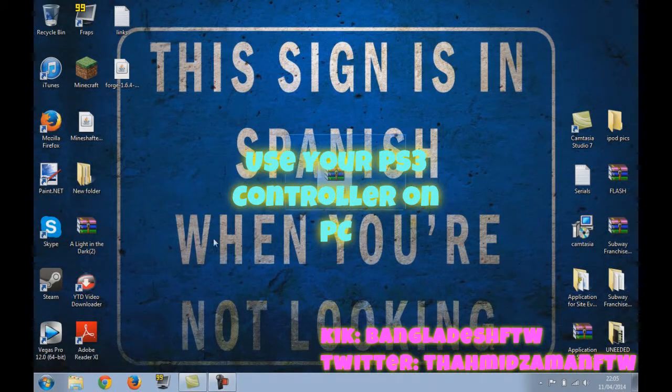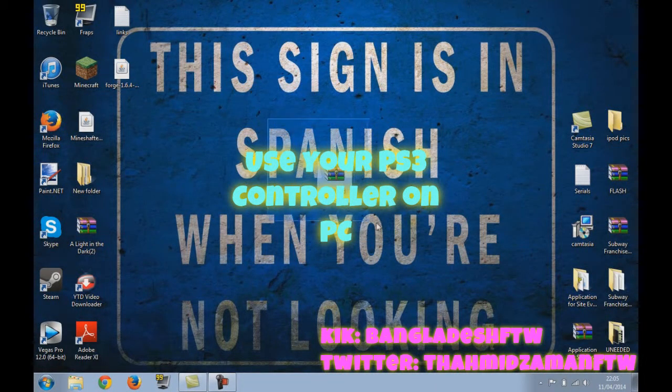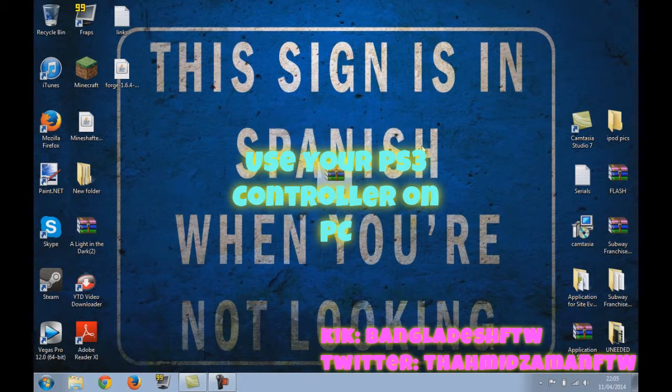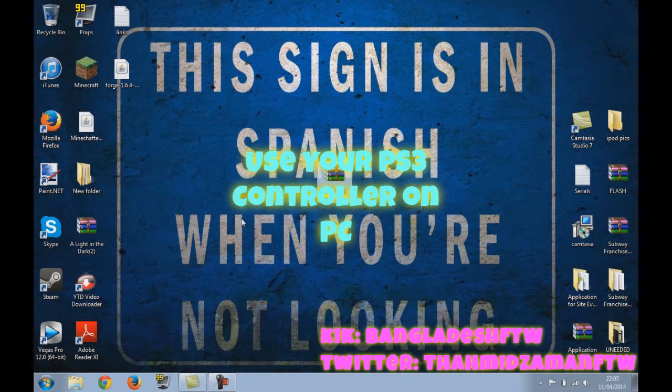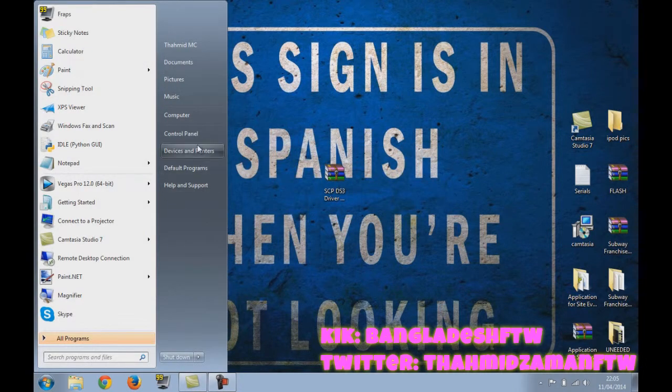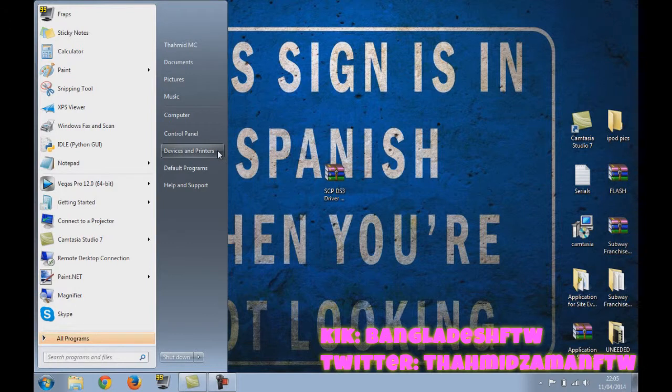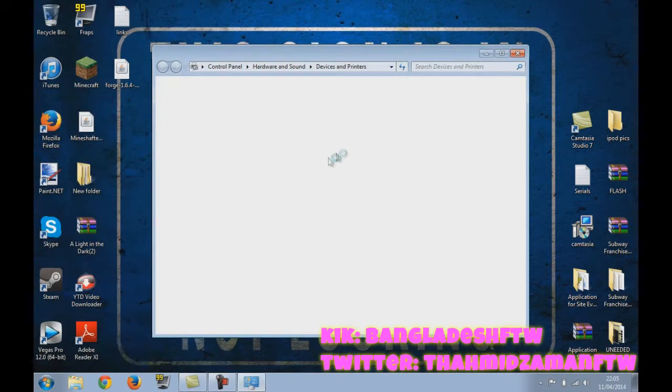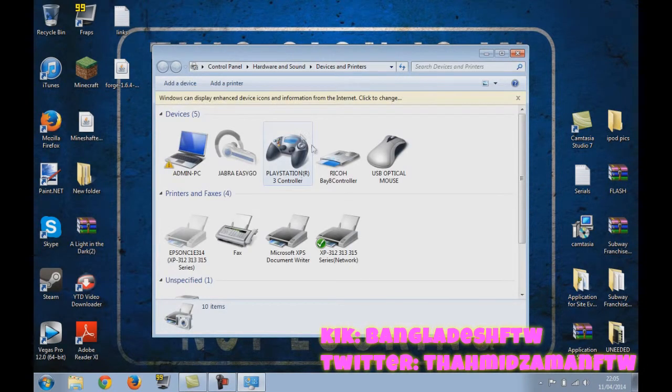Hello everyone, it's me Bangladesh for the win here with another tutorial. Today I'm going to show you how to use your PS3 controller on your PC. Now here is my PS3 controller plugged in.